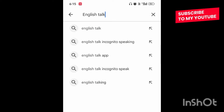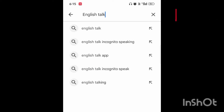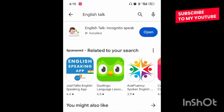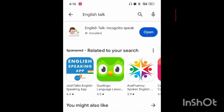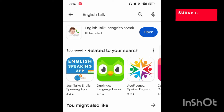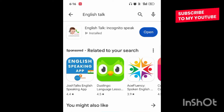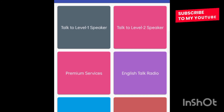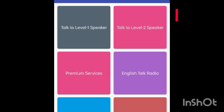So let me show you how you can use this application and how it will be helpful for you. This application is called English Talk. Initially, go to the Play Store and search for 'English Talk'. I have already downloaded it, so I can see the option 'Open' here. I'll click on Open — the application is now opened.